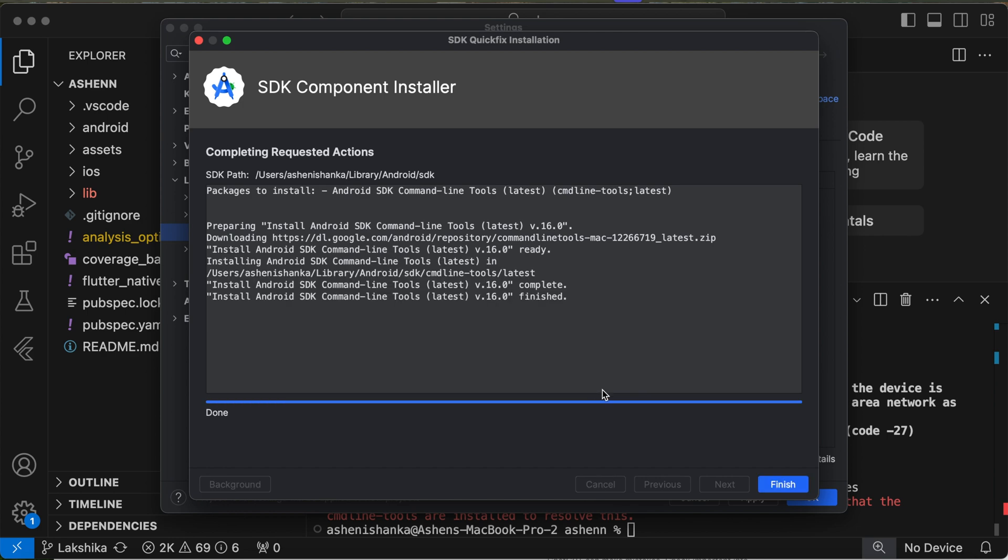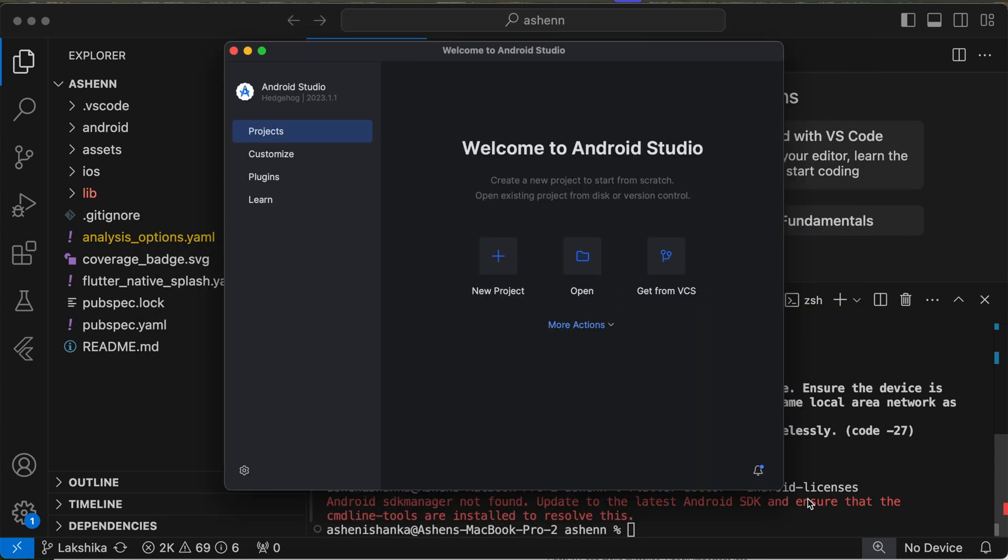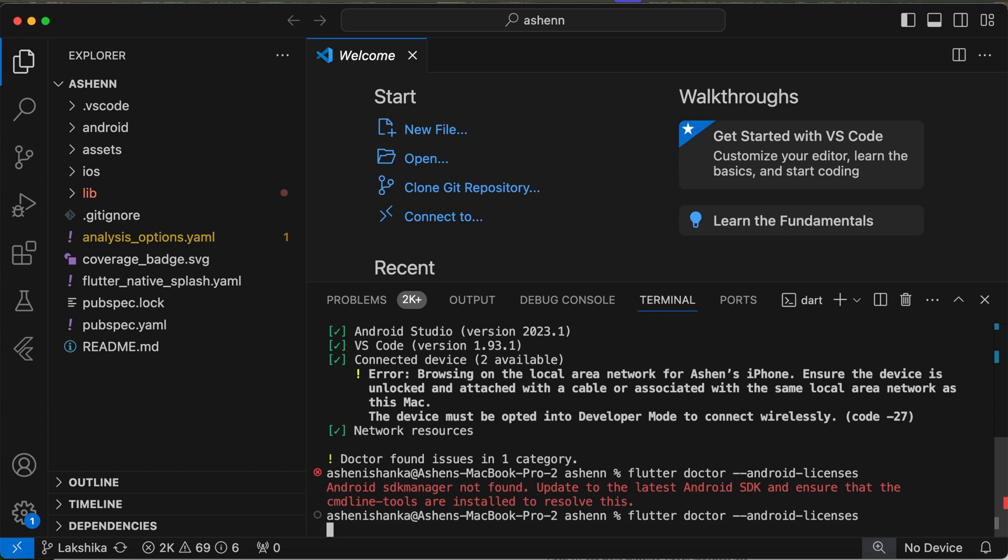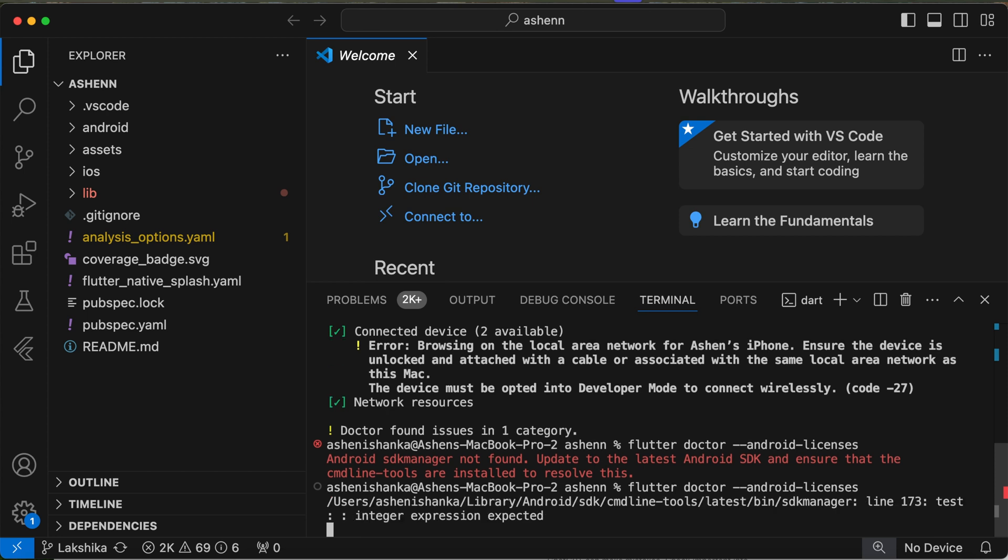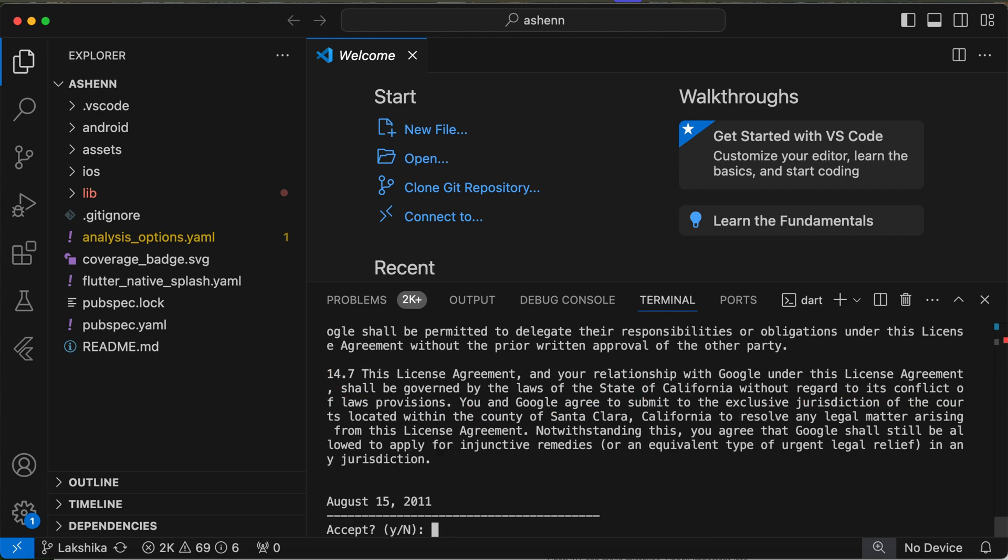All right, now we can click Finish, Apply, OK. Now we can run the command flutter doctor --android-licenses and we are going to accept the license. Press Y and Enter.